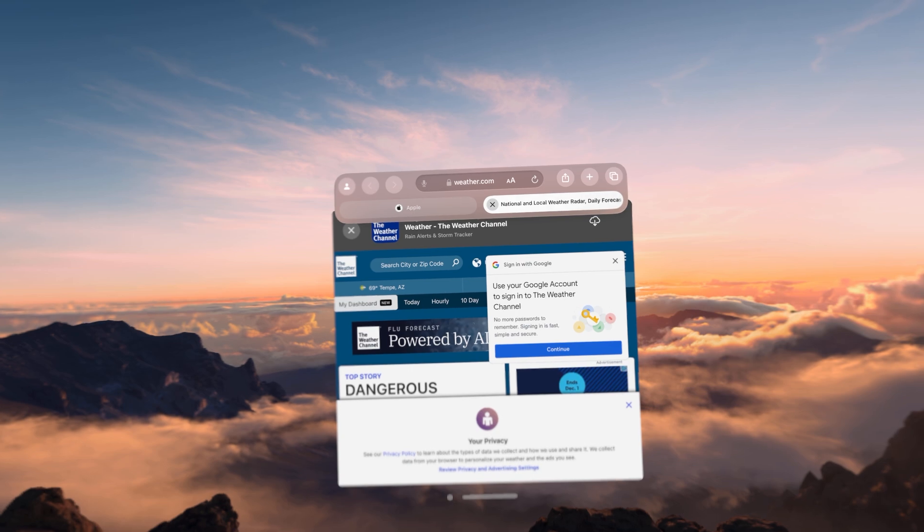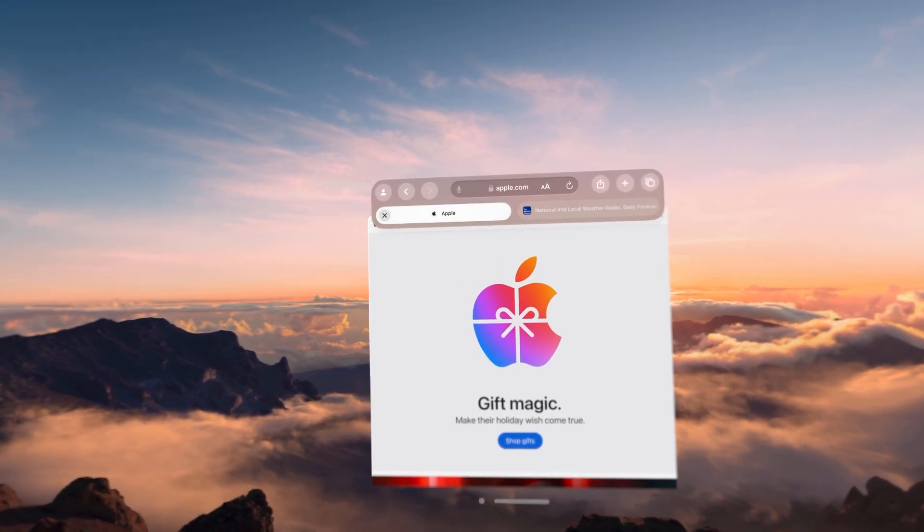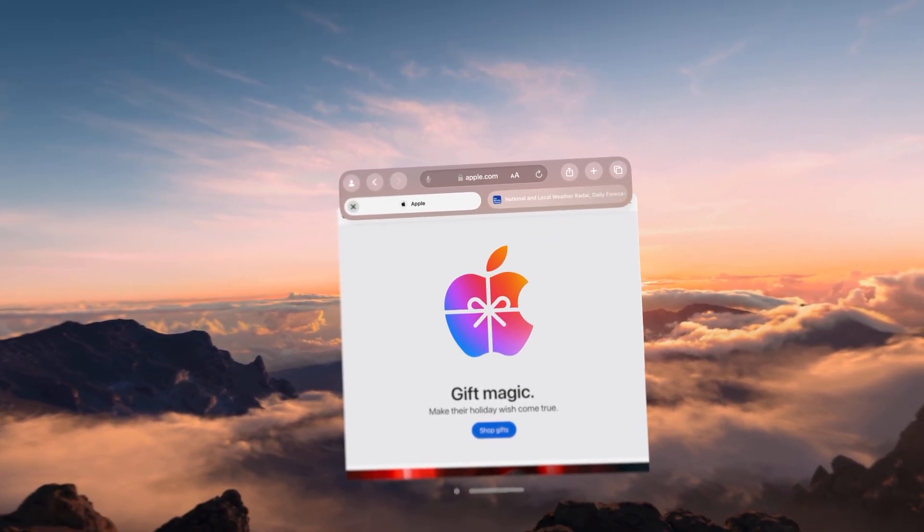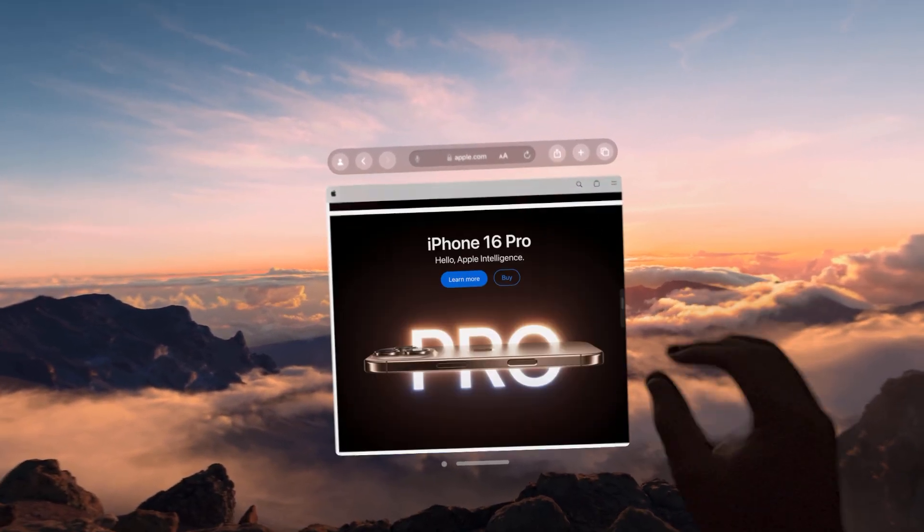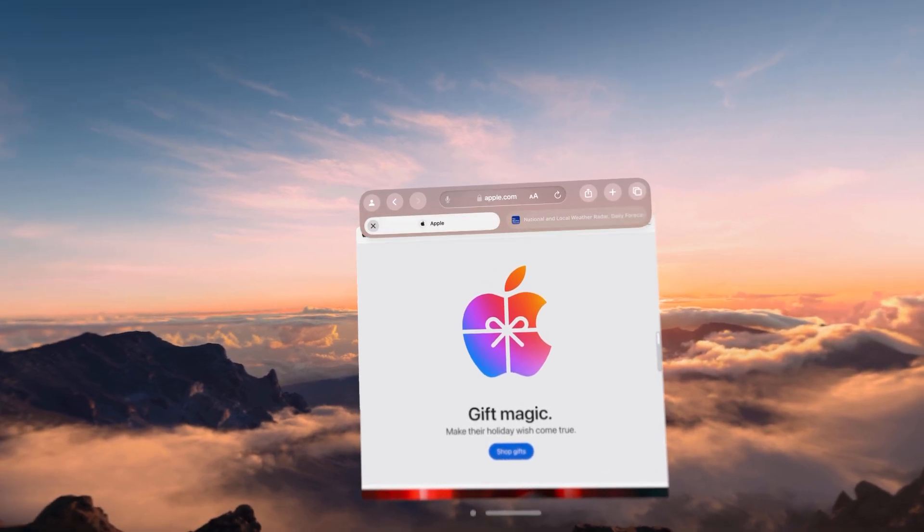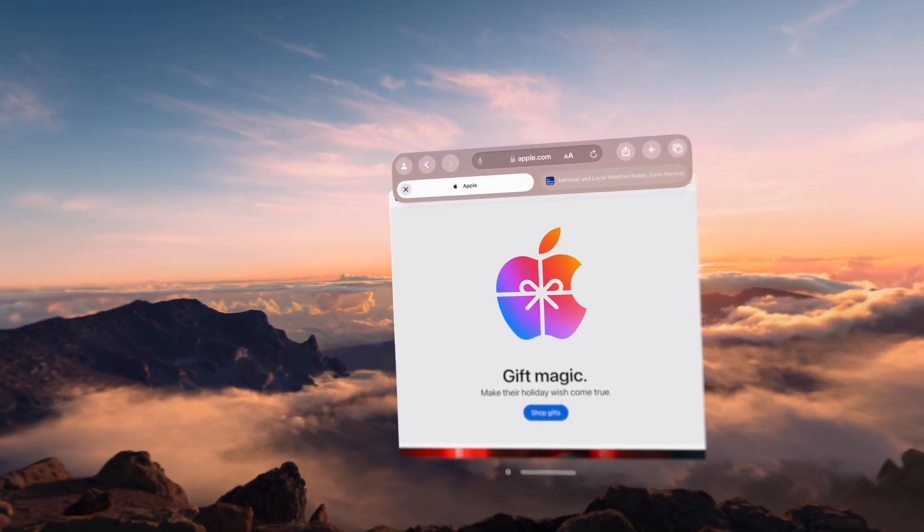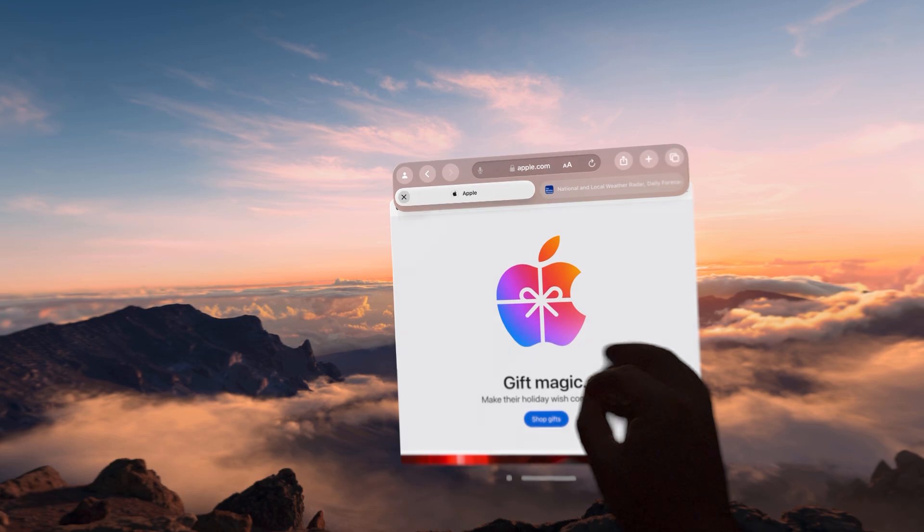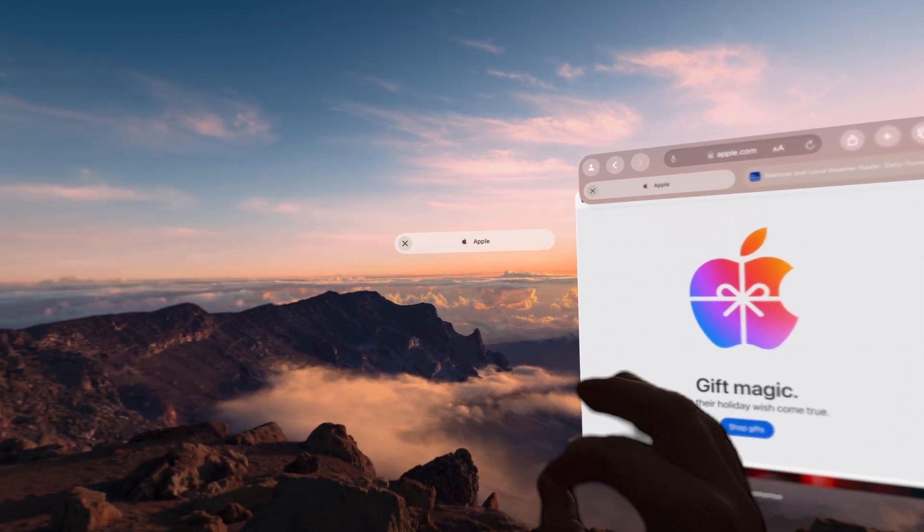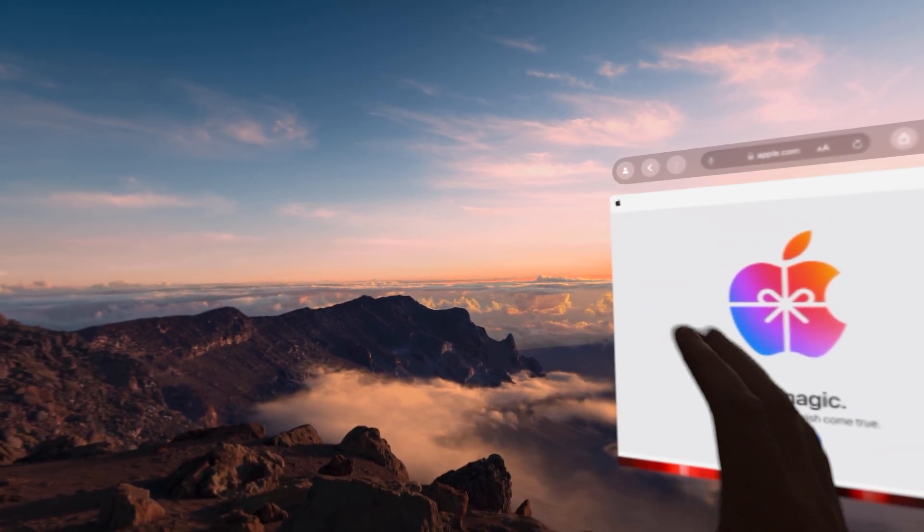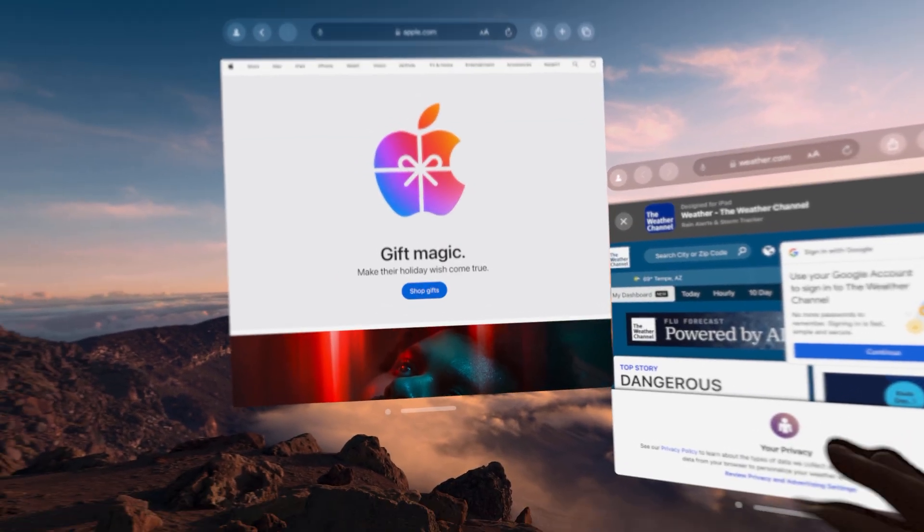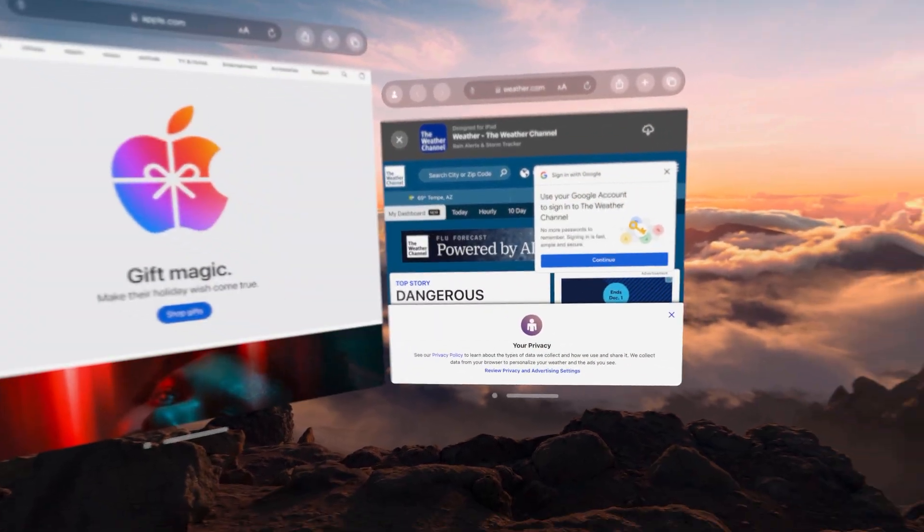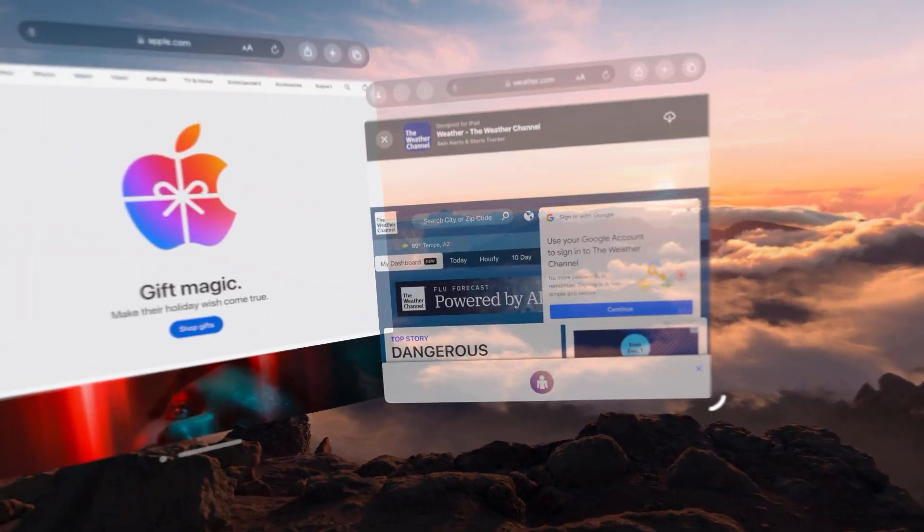This time, let's go ahead and pull the Apple tab out and create a new window. So we are going to look at our Apple menu, pinch, and then pull that window out and then let go. And now you can see we have two windows.